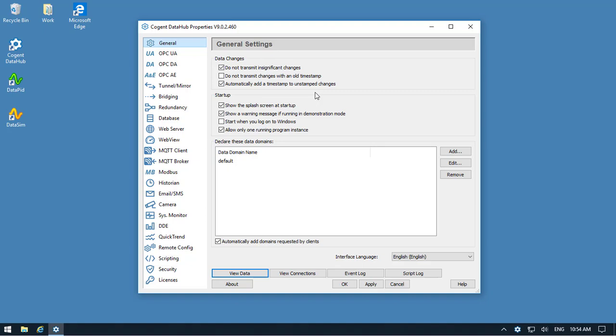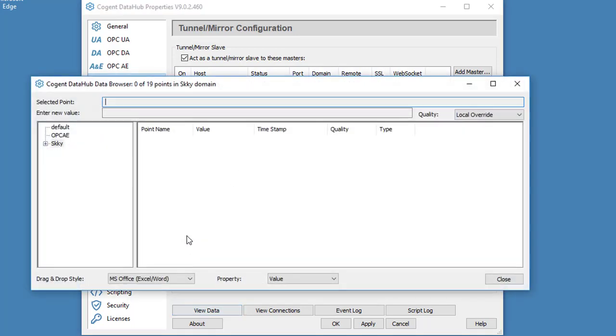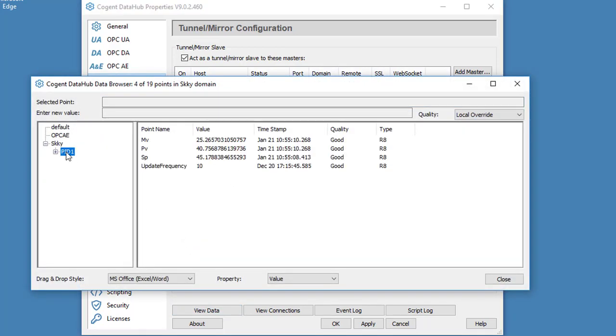You can see I'm running the DataHub, and if we take a look, I've already set up a tunnel connection. Let's have a look at the data. Here's the data coming into the DataHub over that tunnel connection.